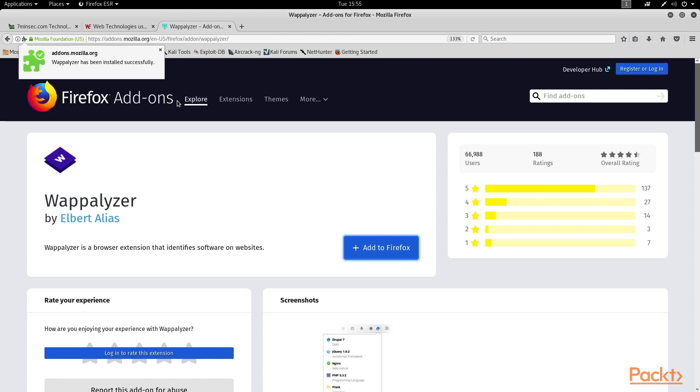Once Wappalizer is installed, it will passively gather information about every site we visit.